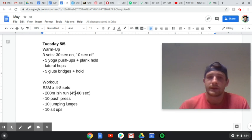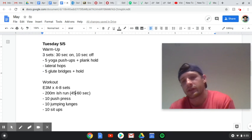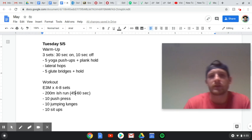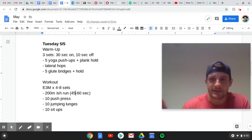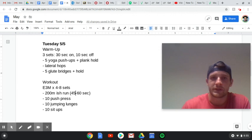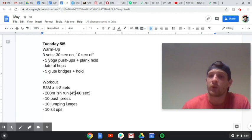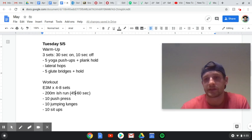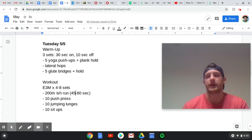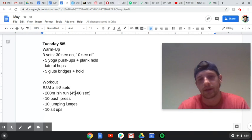So today we're going to start with a 30 on 10 off of five yoga push-ups and a plank hold for the remainder of your 30 seconds, lateral hops, and then five glute bridges plus a hold at the top. Glute bridges are both legs on the ground, right? Knees are up, back is on the ground. You're just popping your butt up off the floor as high as you can, squeezing your butt cheeks together.